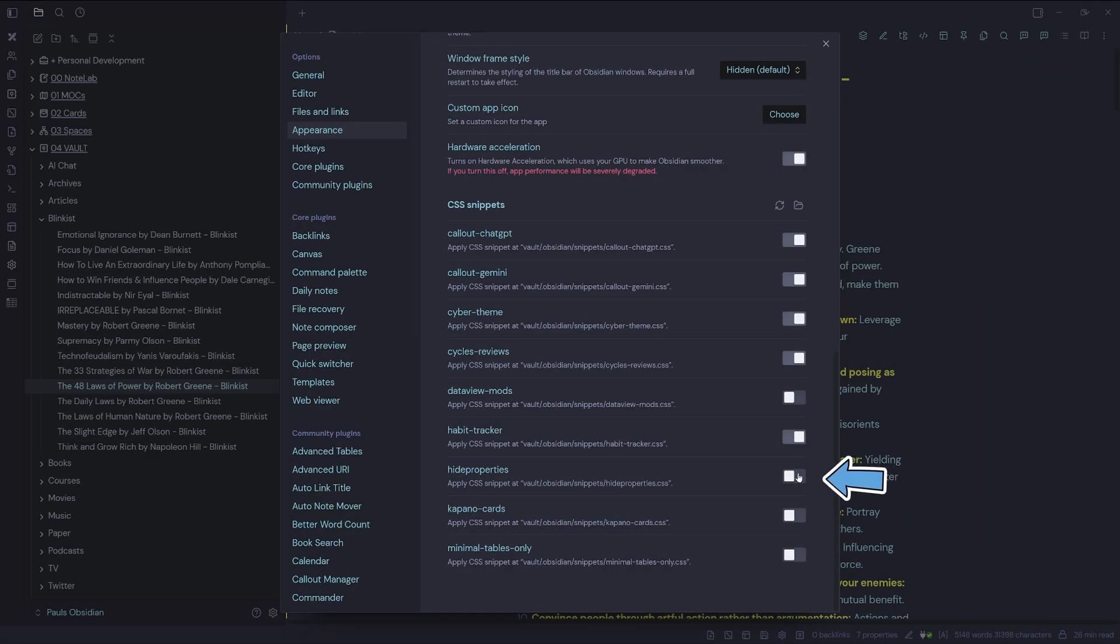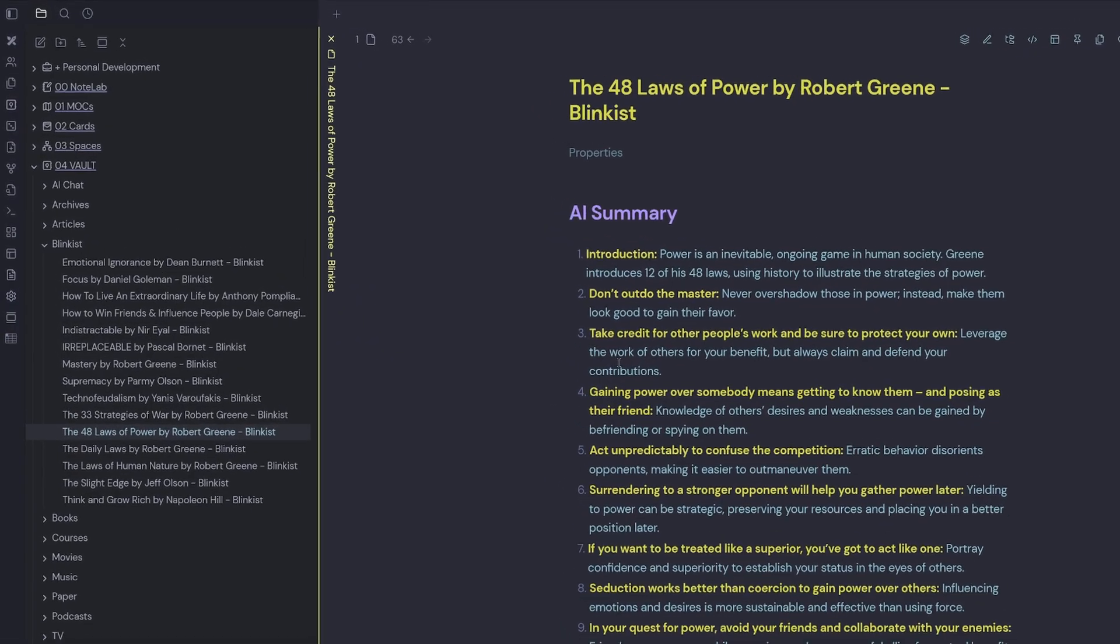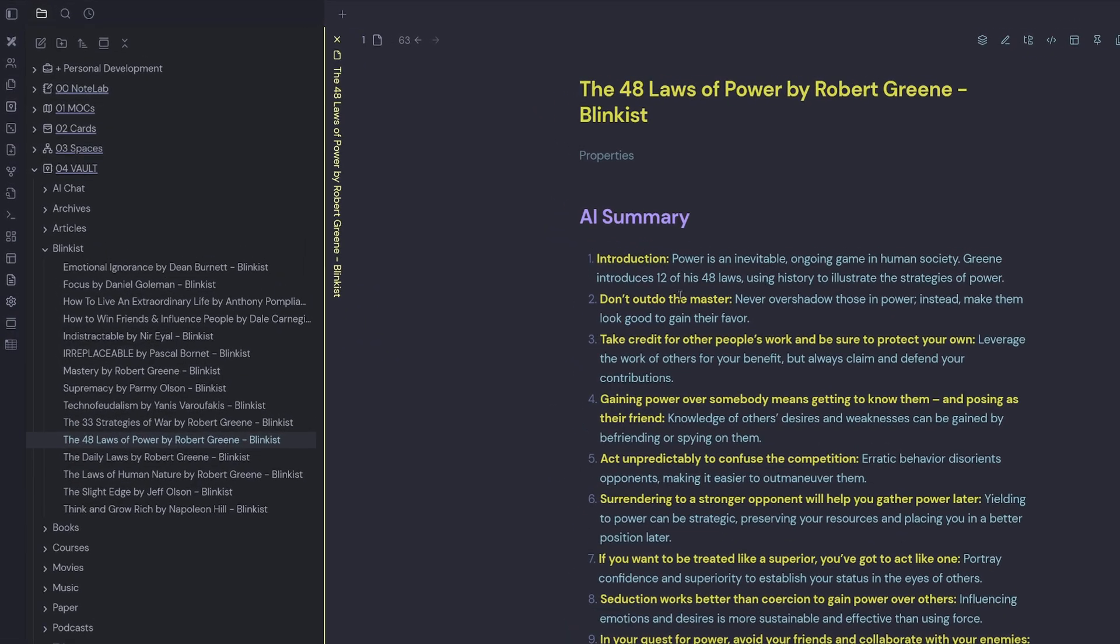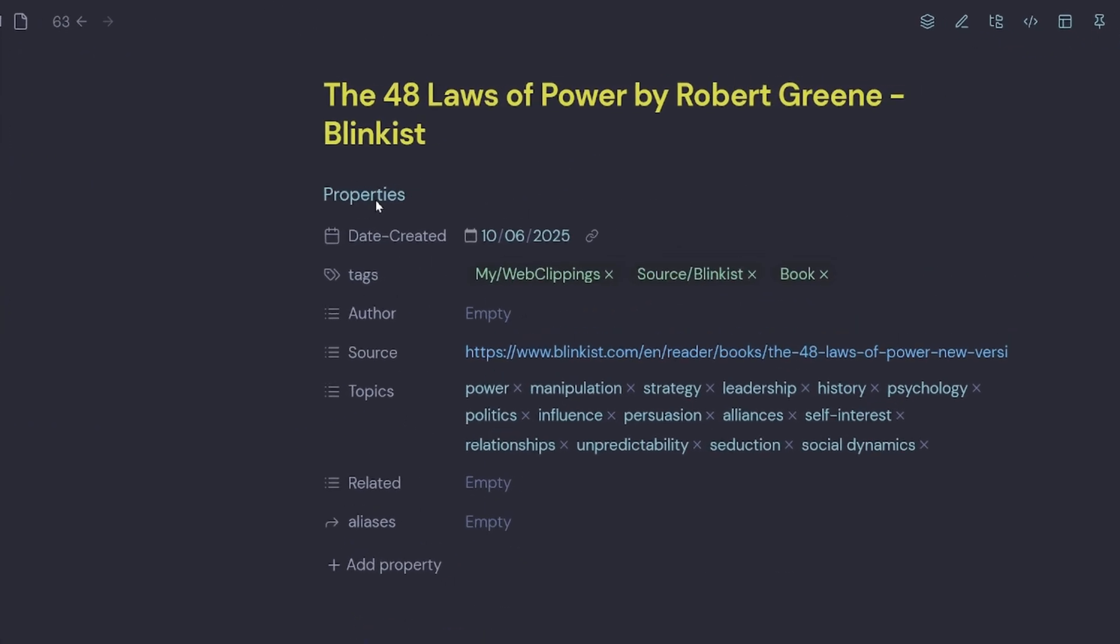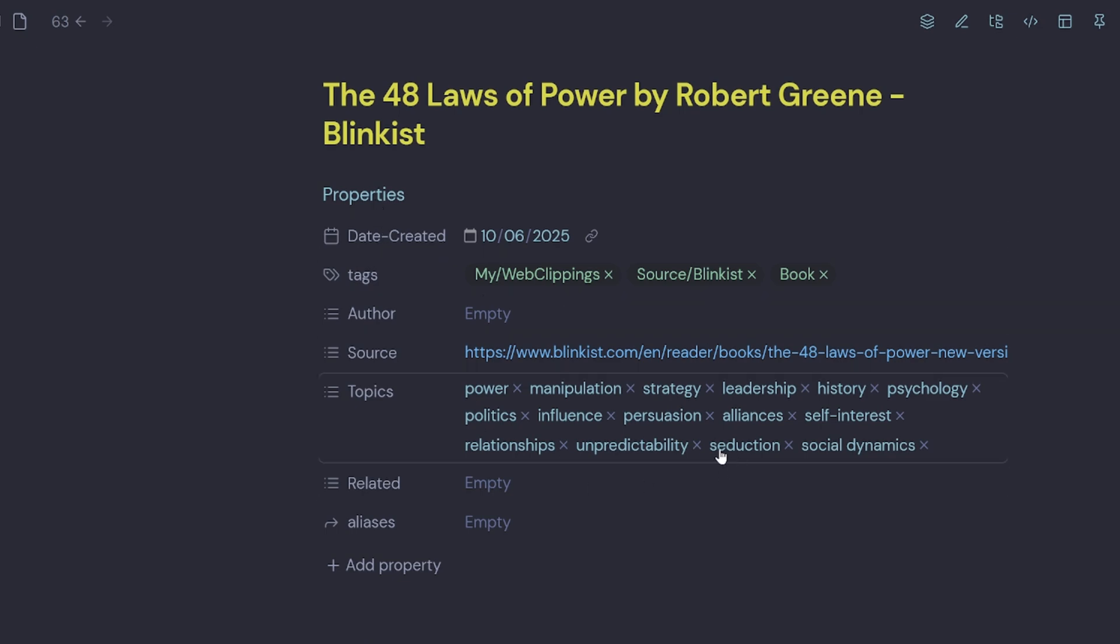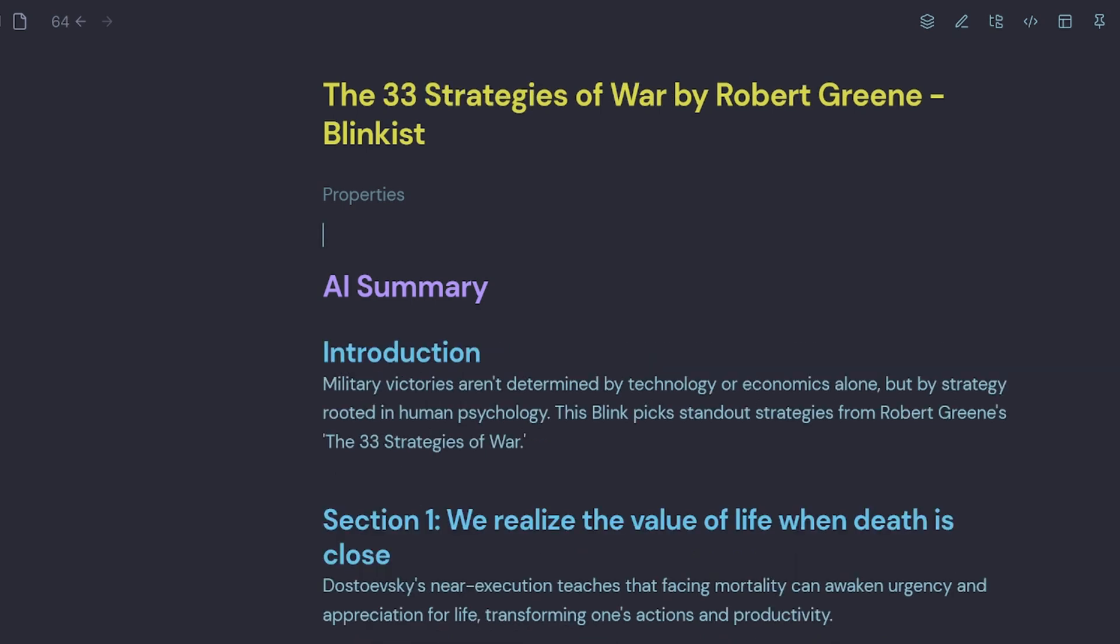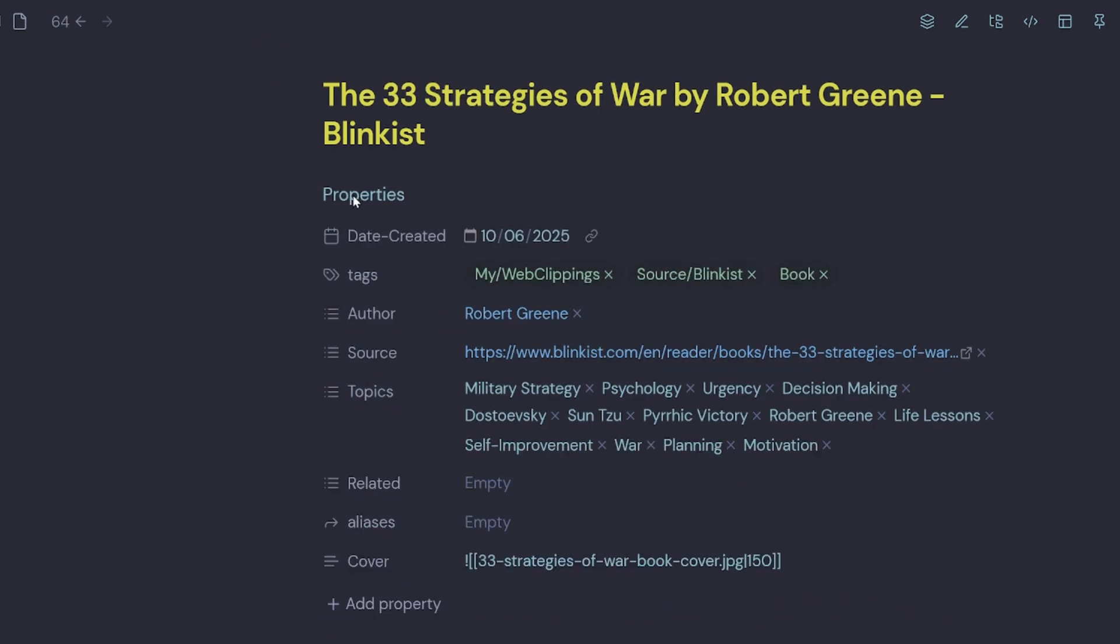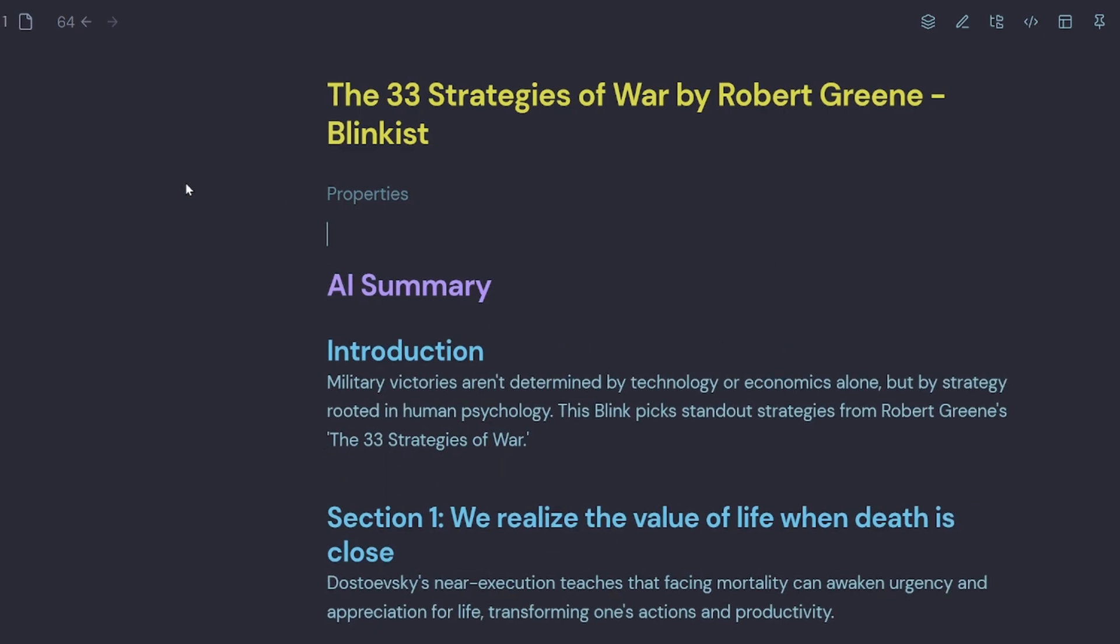So I'm going to go ahead and toggle it back on in Obsidian. And I'm going to go back into my note. You'll notice that little arrow is gone now, but if I roll over properties, I can have a look at the YAML properties and I can go and make changes. And if I roll outside of that, it closes by default. If I jump into another note, you can see the YAML properties are hidden by default. And if I roll over, they show. And if I roll out, they hide.